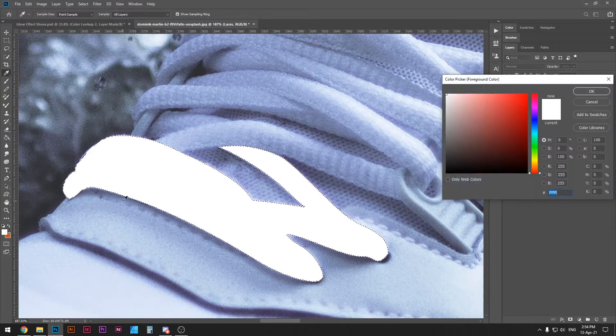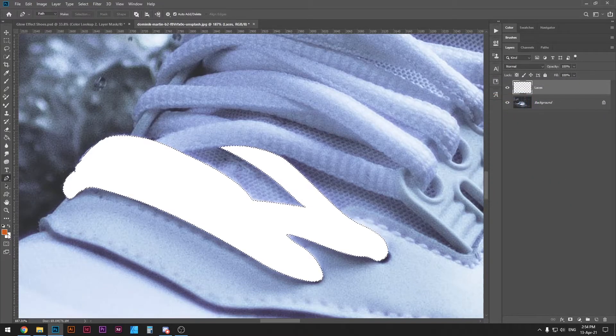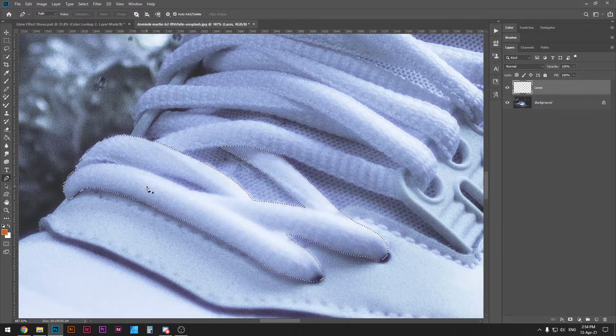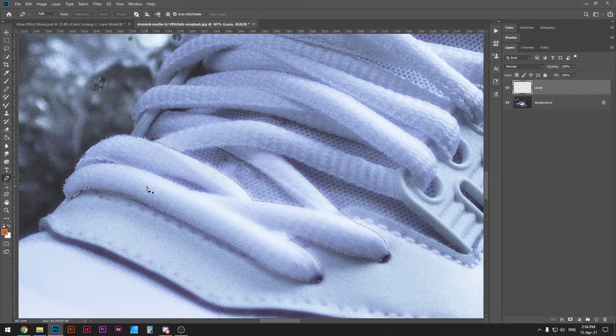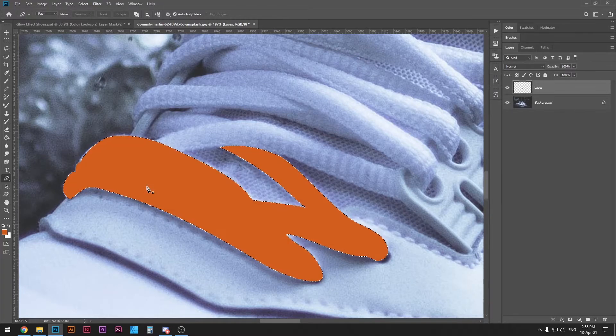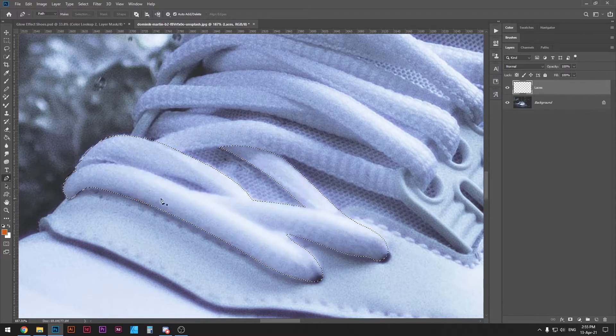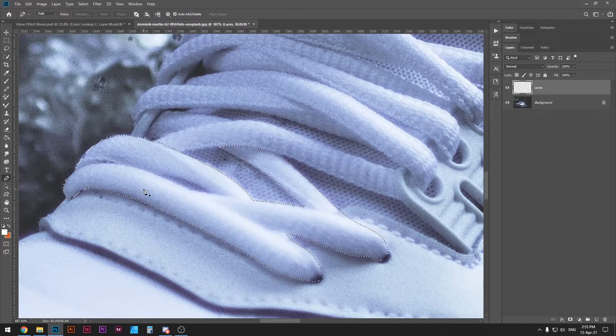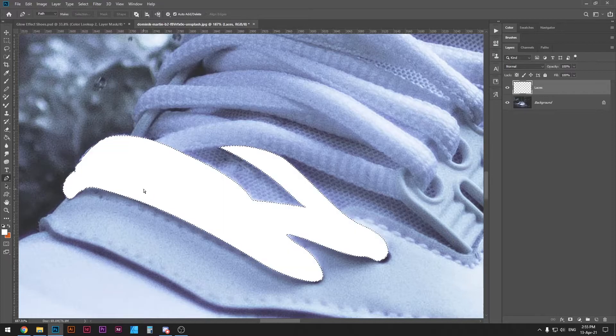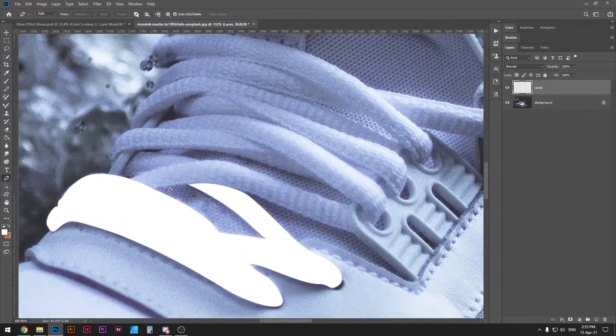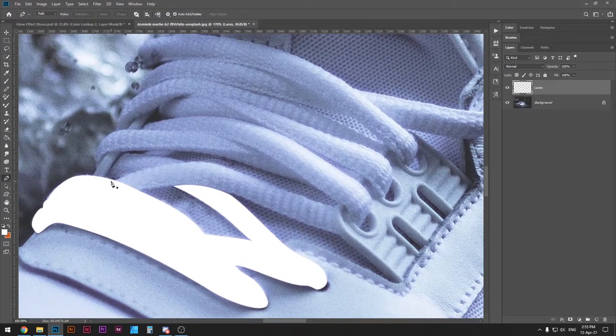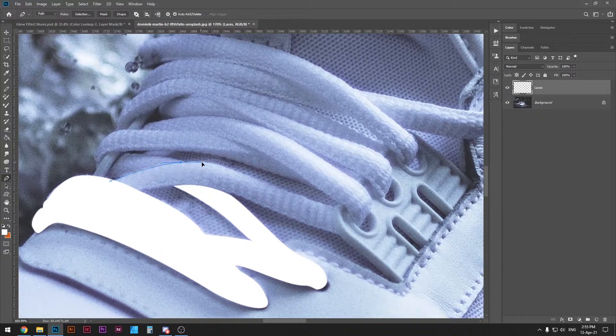Once you do that press alt or option and backspace and that will color your selection with whatever foreground color you have here. Notice if I had the orange here and I pressed alt or option backspace it would color it in the orange color but we don't want that we want the white color.